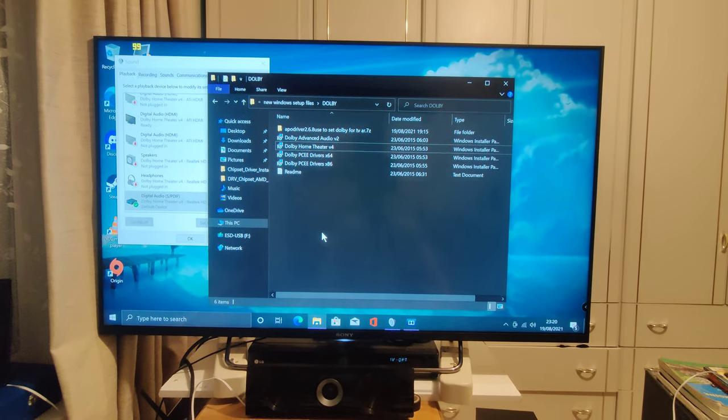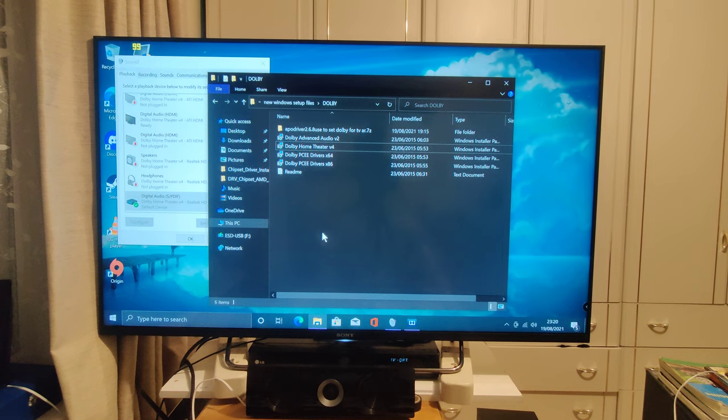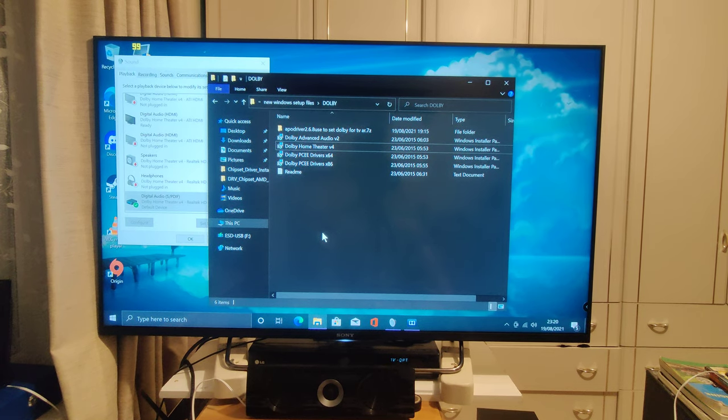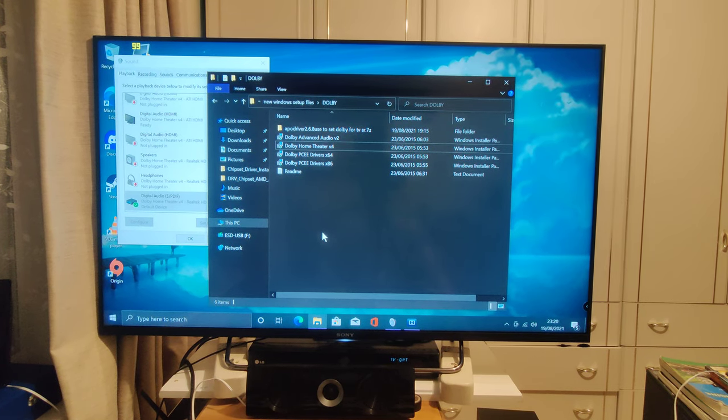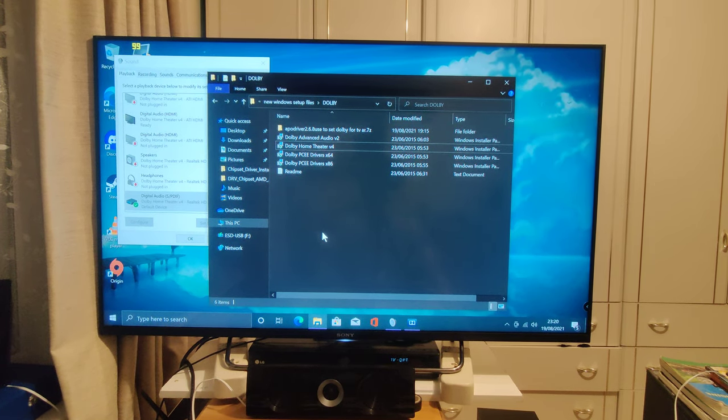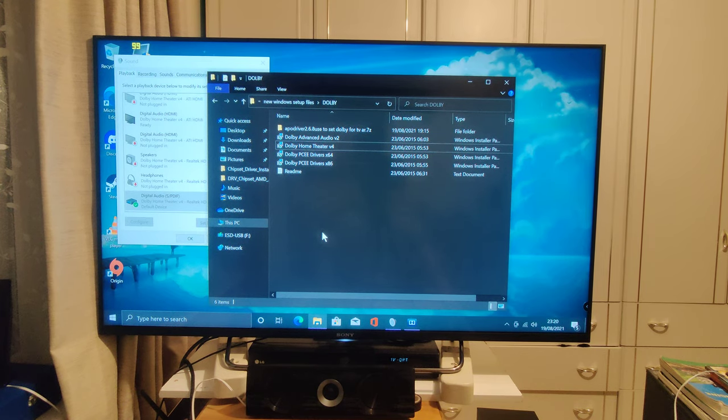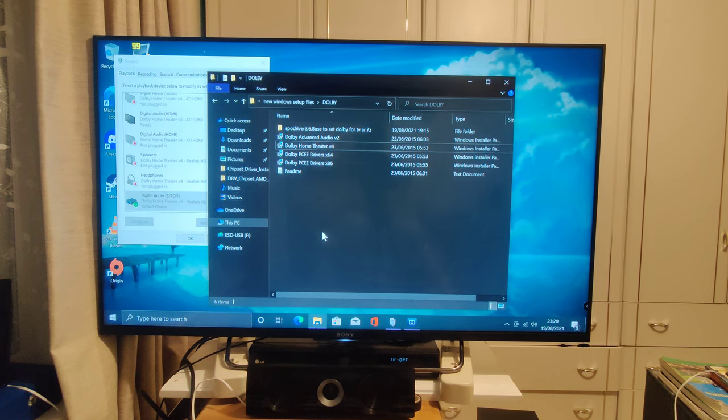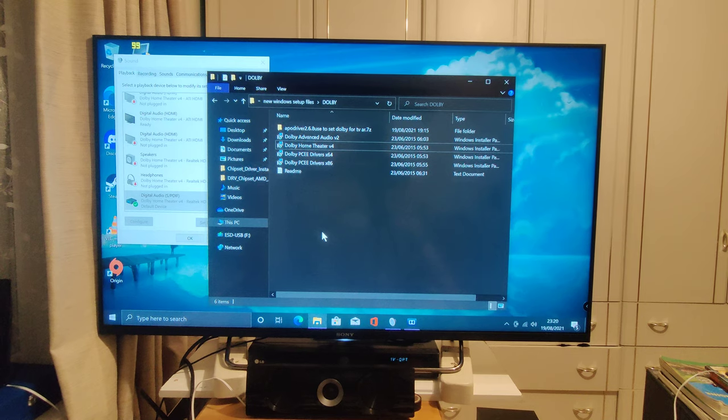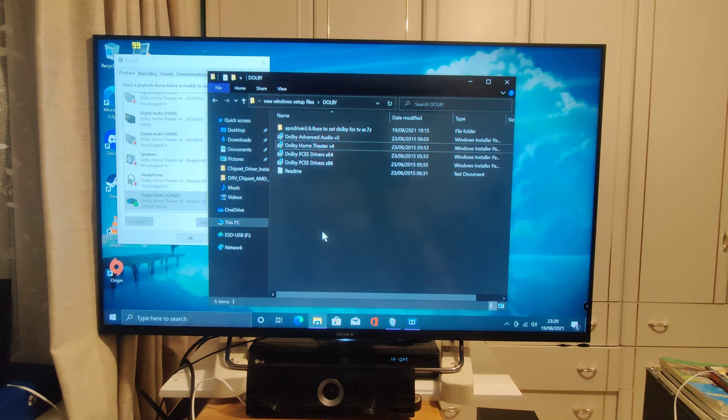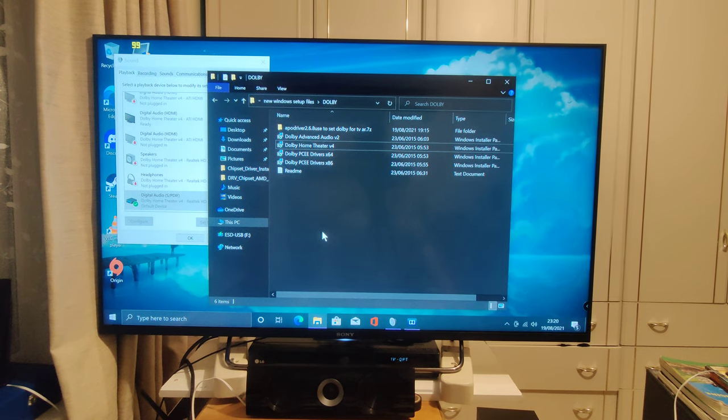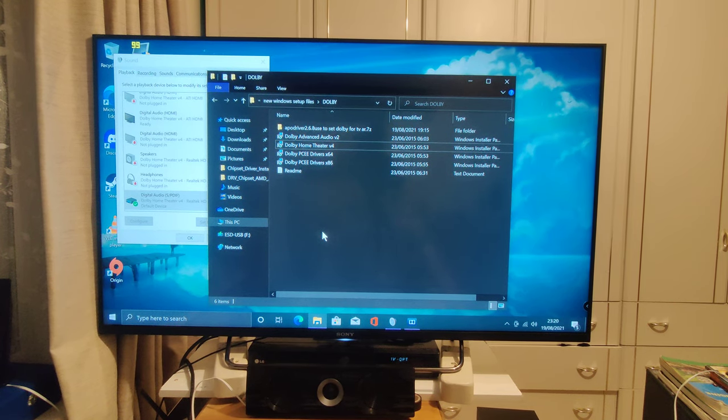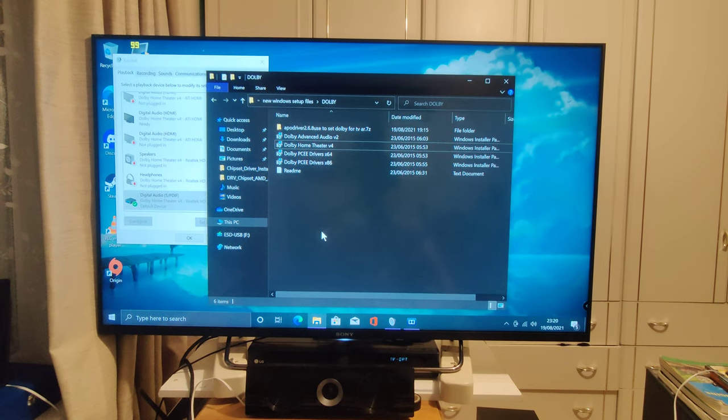Well what's happening is by default Windows 10 and Windows 8 output a default codec called PCM 2.0 and basically what this is is it's a stereo high quality output. So you're getting left, right and center.